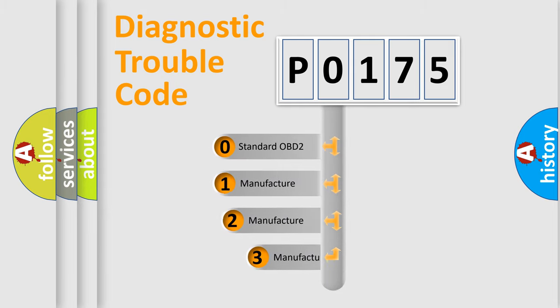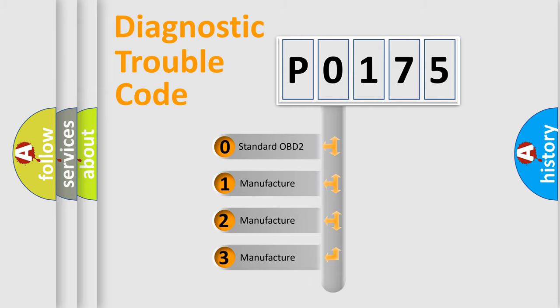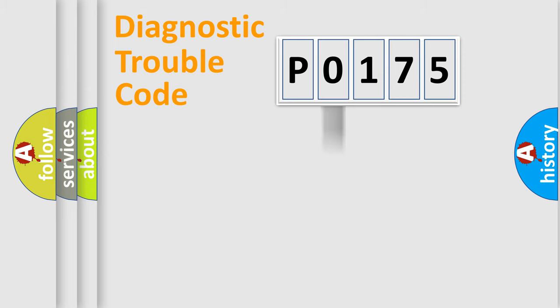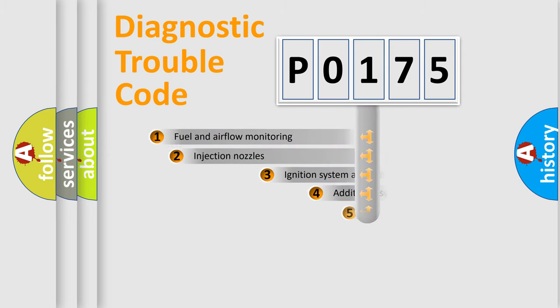If the second character is expressed as 0, it is a standardized error. In the case of numbers 1, 2, or 3, it is a manufacturer-specific error.